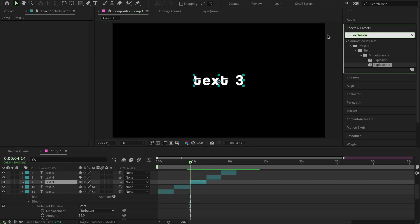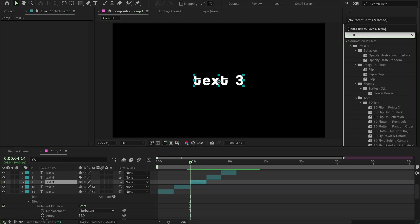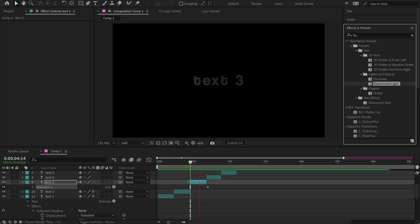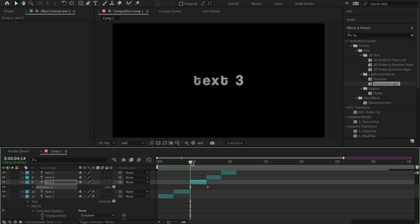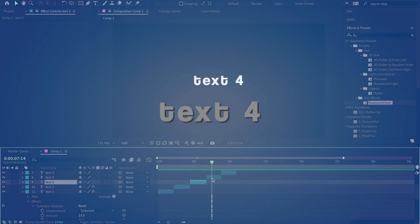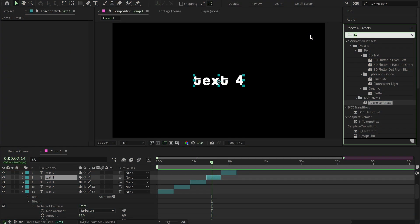Last effect I want to show is Fluorescent. Basically, you want to add a fluorescent light, and this is what it looks like without tweaking any of the settings. Alright, let's move on to text number four.